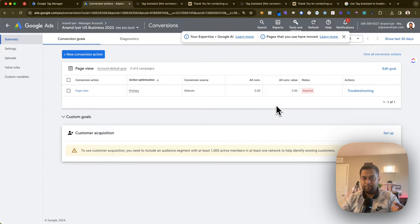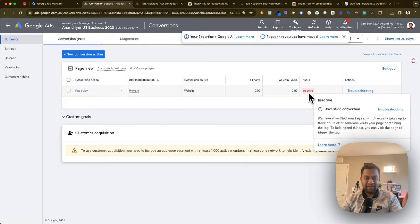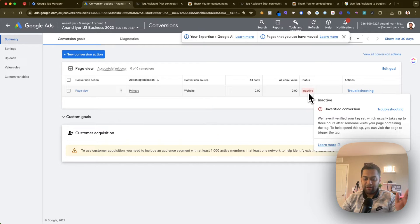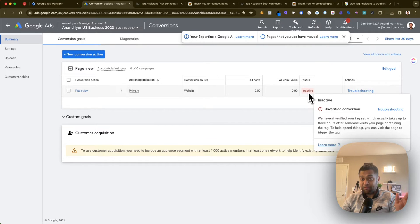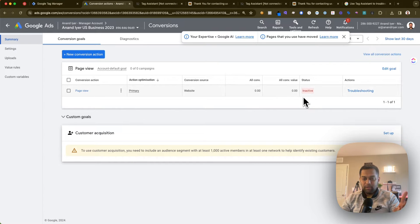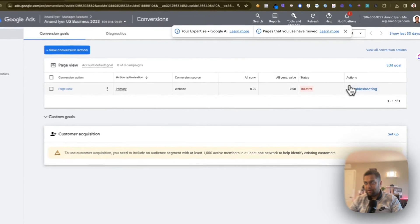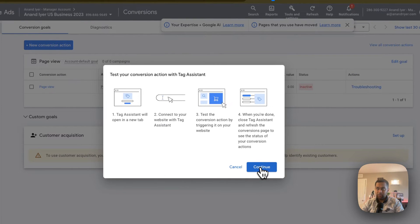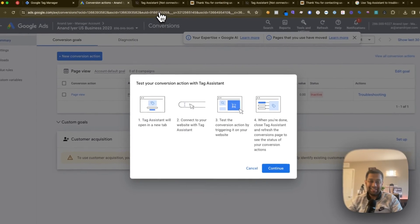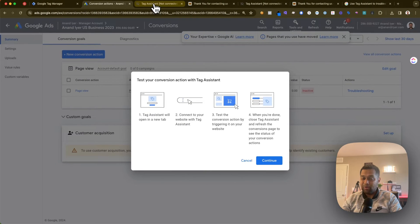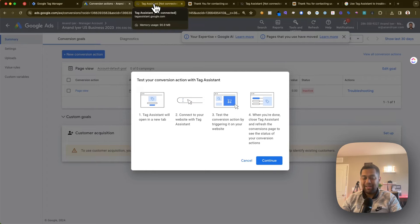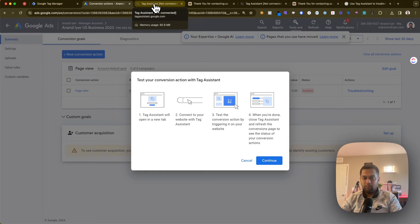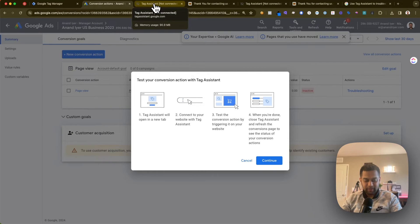So ensure that first of all your tag gets fired and it's set up properly. After that, the issue about inactive status is a pretty minor issue. It's unverified, it's never fired, that's why it's inactive. The quick solution is hit troubleshoot, it will open Tag Assistant, or you can simply go to tagassistant.google.com, enter your website URL, and artificially fire that conversion.